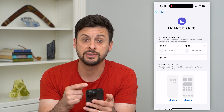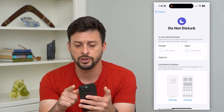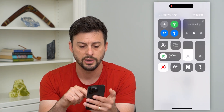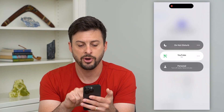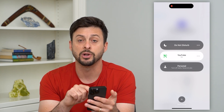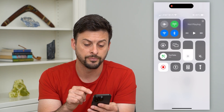Now if you just want to disable it because it's turned on right now, you can always swipe down from the top right, tap on that, and then tap on Do Not Disturb to turn it off.